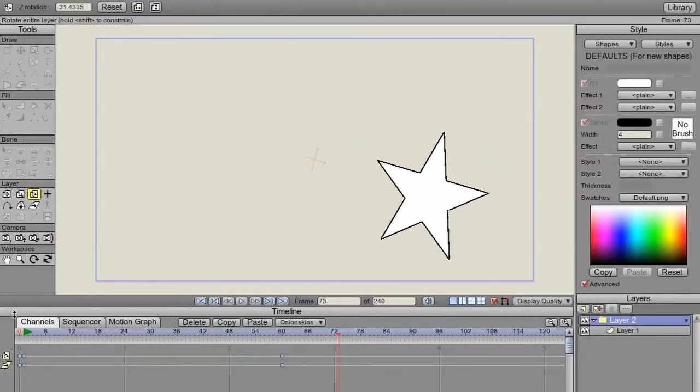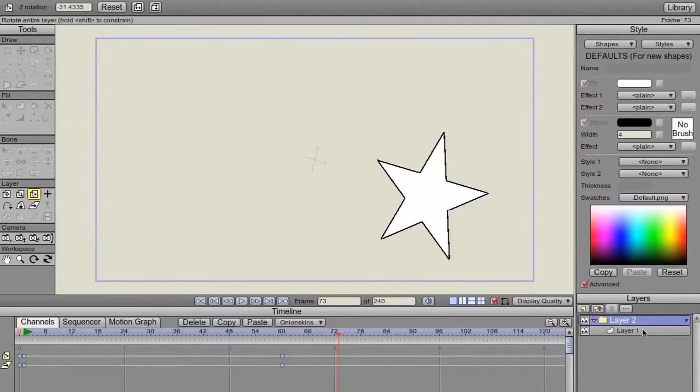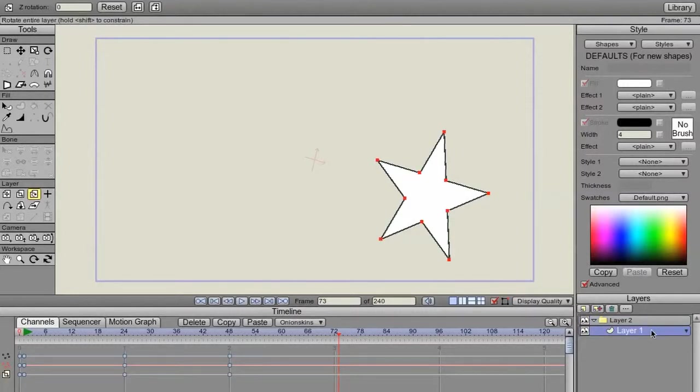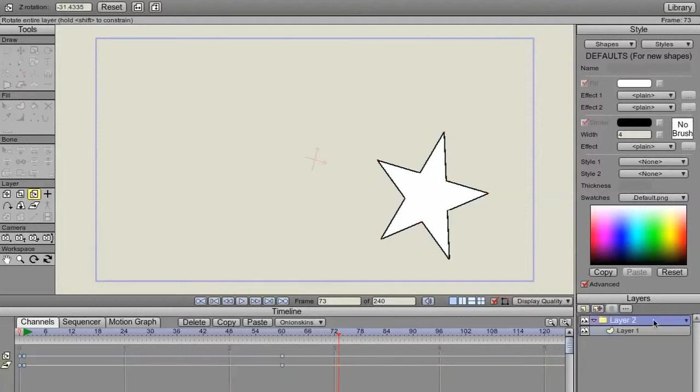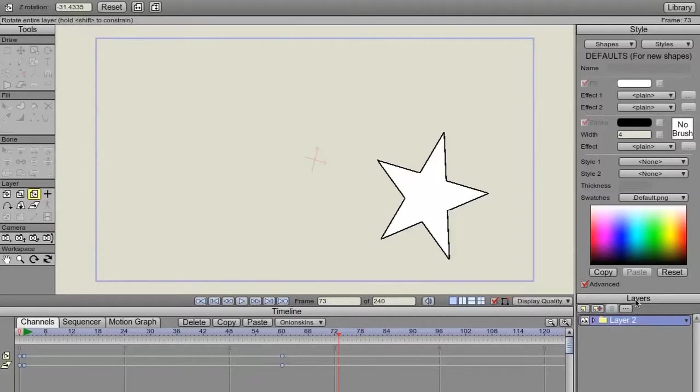So there we have animation on objects, animation of the layer itself, animation of the group holding the animation of that layer. Awesome.